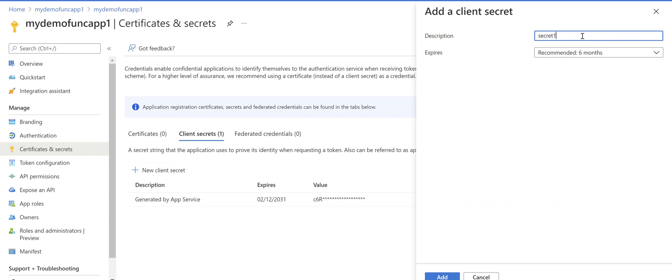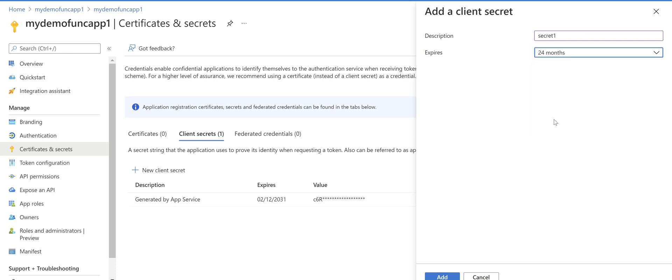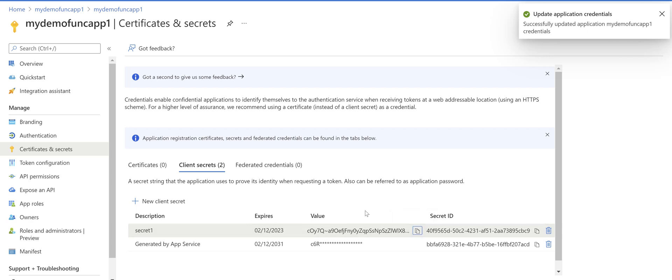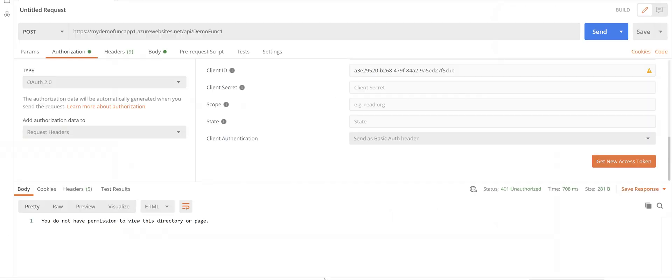we can just create a new secret. That's fine, just name it secret one and add. Now we have the secret value. Copy that, go to Postman, paste it here.